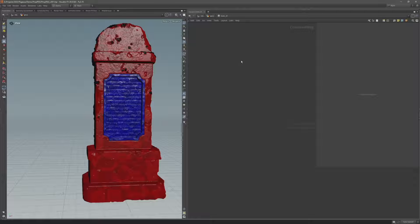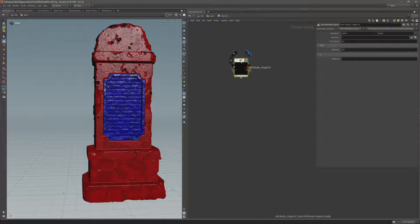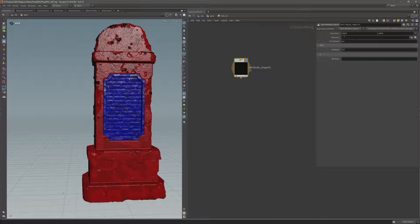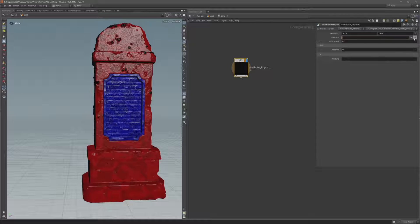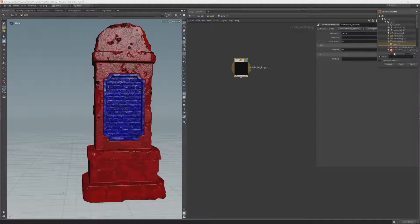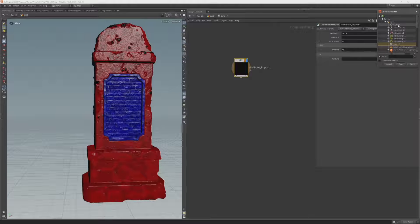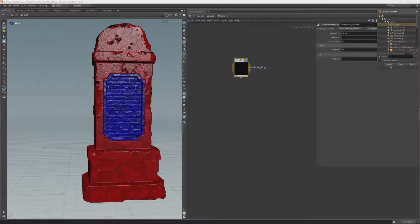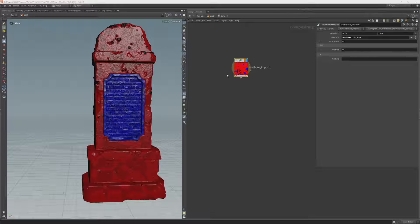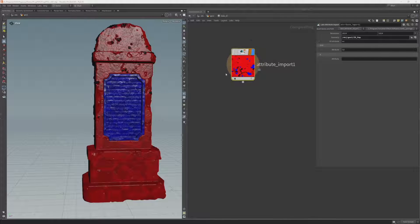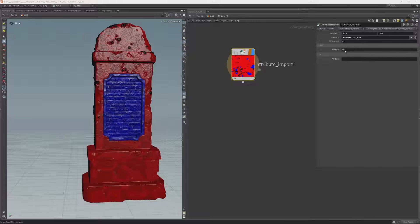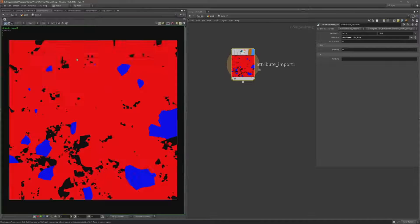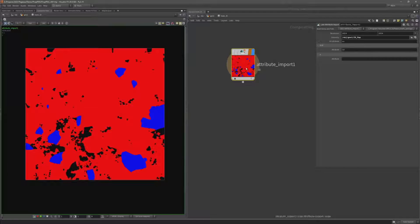I'm going to add an attribute import which is another labs node. And what I can do is reference a node, a geometry node to import an attribute from. And I'm going to select that null which I just created called idmap. And you can see as I did that you can see I've got some color here in this thumbnail because it's importing the color attribute. And if I come up to the composite view tab I can see that map.